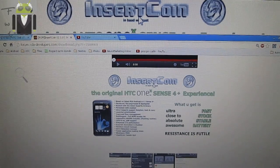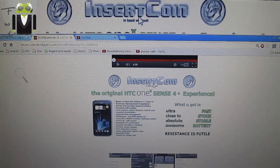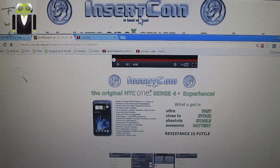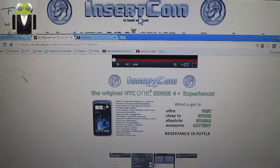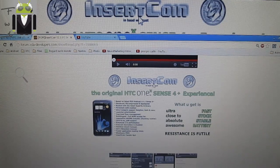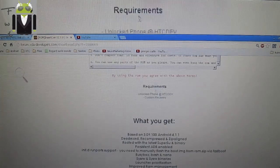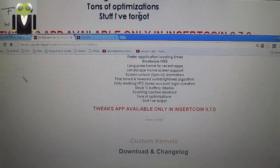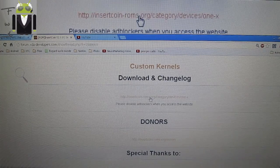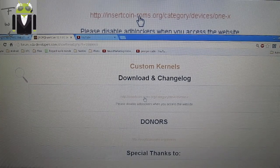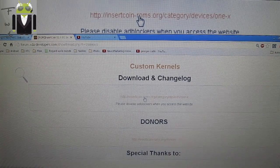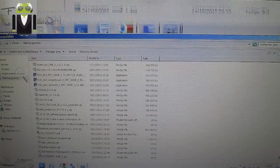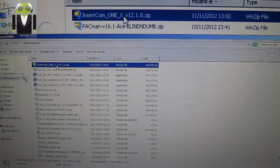Hello, it's Flo, and today I want to show you on the HTC One X how to install InsertCoin version 12. To do that, you need to download different things. The first one is the custom ROM - this is the custom ROM version 12 with the zip. When you download it, you get this file.